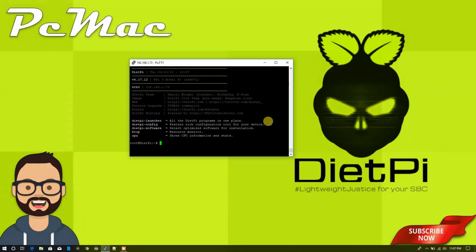So this will conclude the setup of DietPi and moving the data from the SD card to an external storage drive. So guys, that's it from my end. If you like this video, please go ahead and subscribe to our channel and hit the like button. If you have any questions, you can write them in the comment section. I'll try to answer them. Thank you for watching my video. Bye bye, take care, have a nice day.